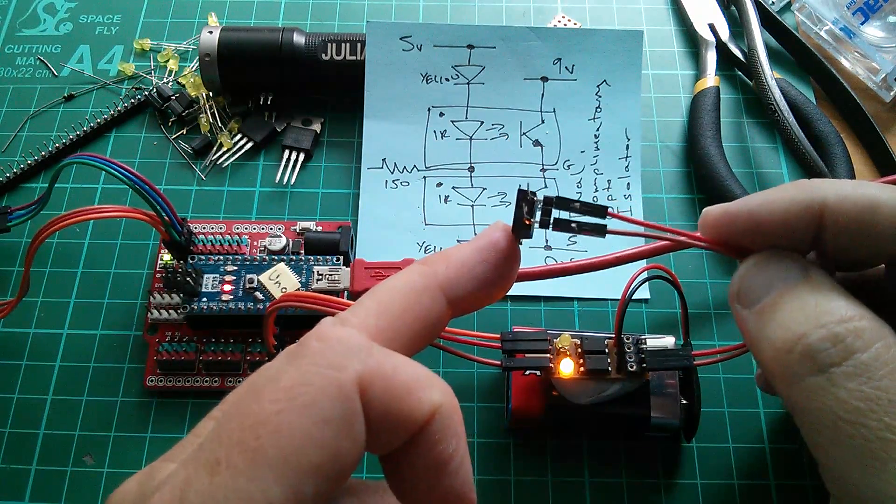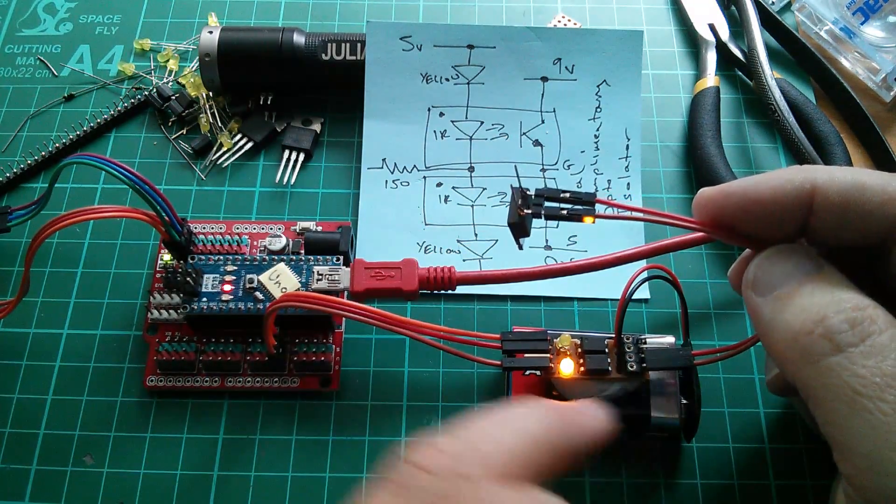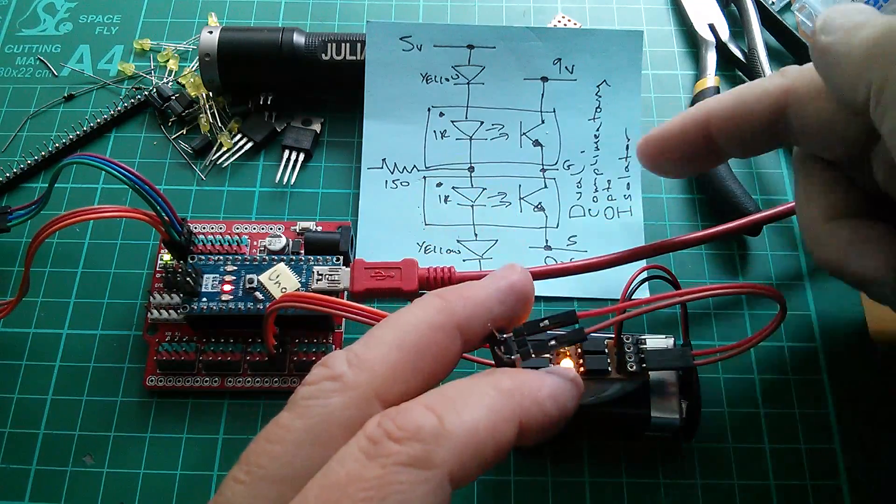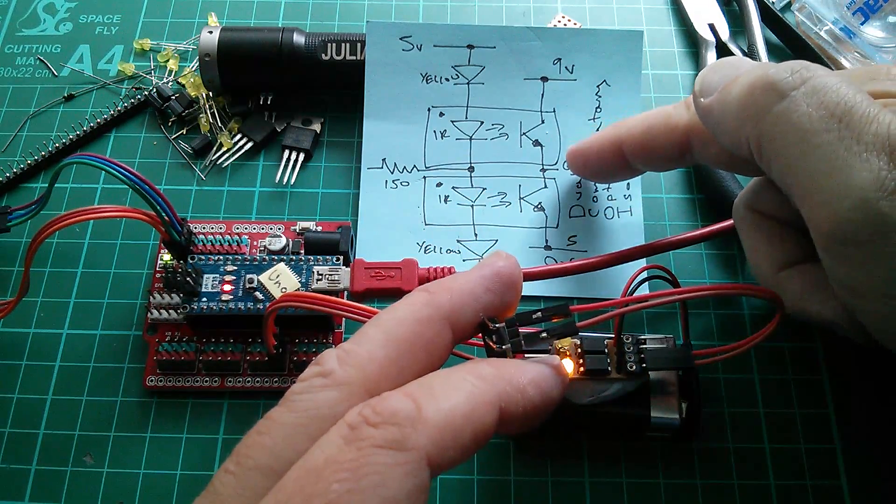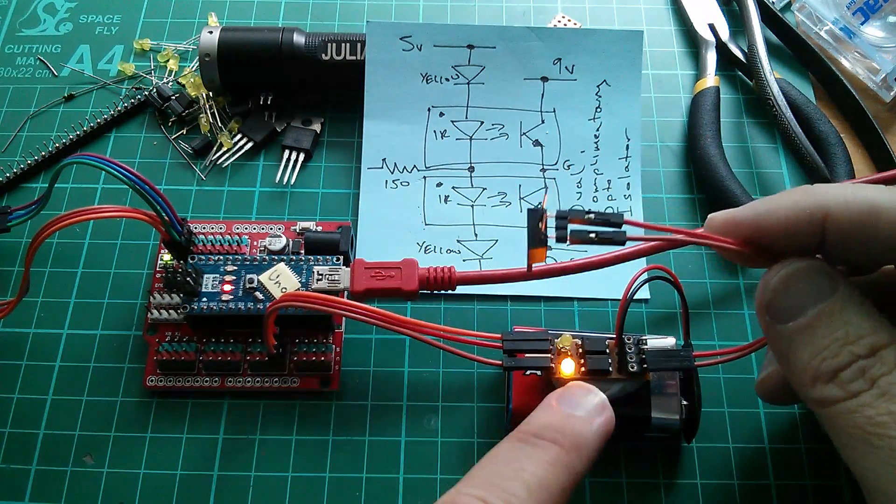Right, so my MOSFET is connected to the output of the decoy, and I've connected it like this, gate to the midpoint, source to zero volts.